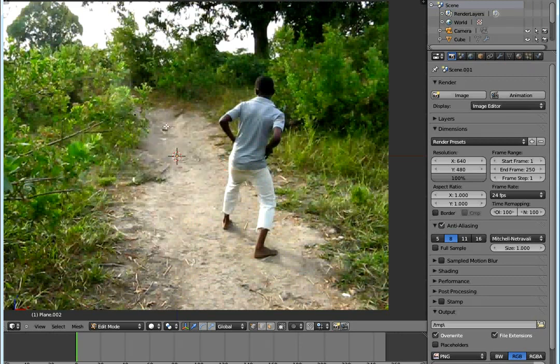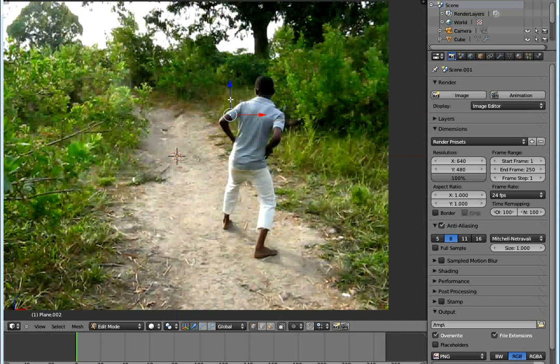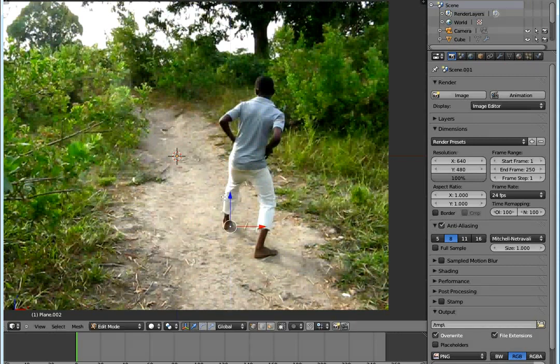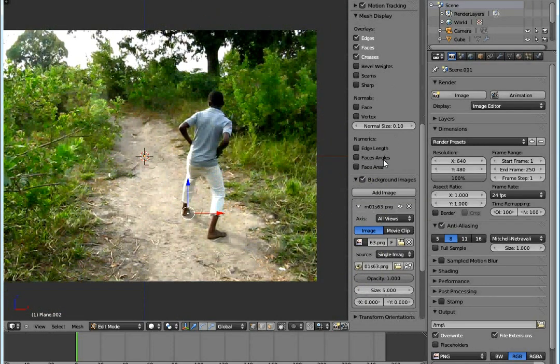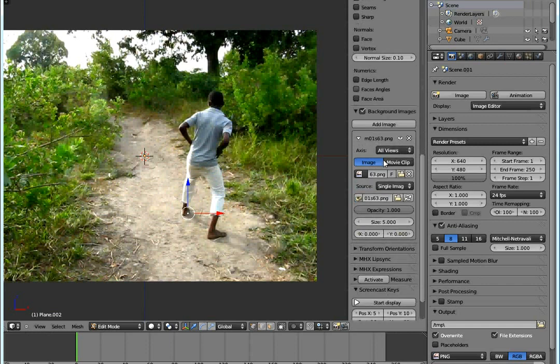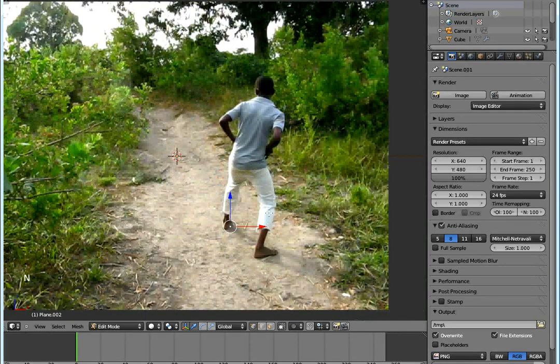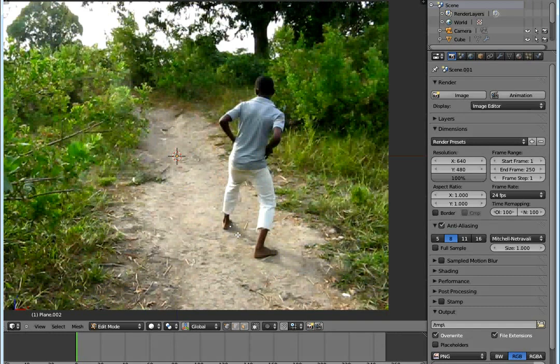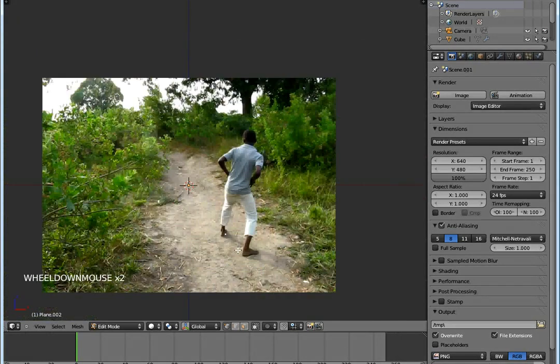Now I have my vertex. I'll take it to the feet. To make this easier, I'll enable screencast keys. I'll zoom in to have a better view.